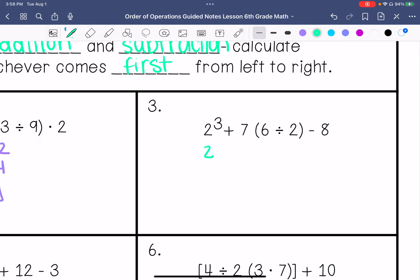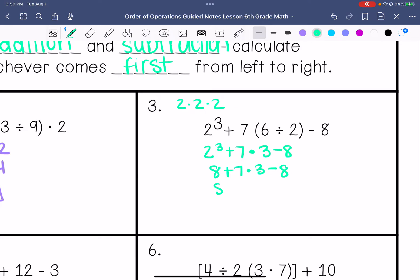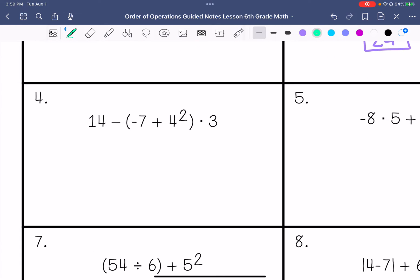Number 3: We have 2 to the third plus 7 times 6 divided by 2, which is 3, minus 8. I'm going to do exponents first: 2 to the third power is 2 times 2 times 2, so that is 8. Then I'm going to do 7 times 3, which is 21. Then 8 plus 21 is 29, and then minus 8. So 29 minus 8 is 21.